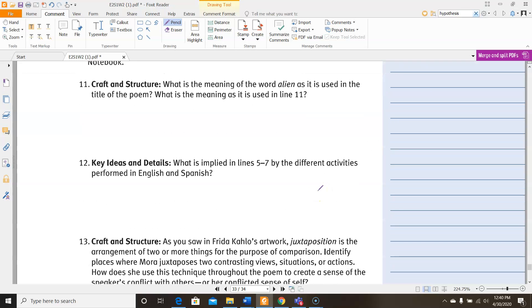For number 12, it says, what's implied in lines five through seven by the different activities performed in English and Spanish? So you're going to want to go back to lines five through seven at those activities and analyze what kind of implication they're making, like what are they trying to get you to understand?